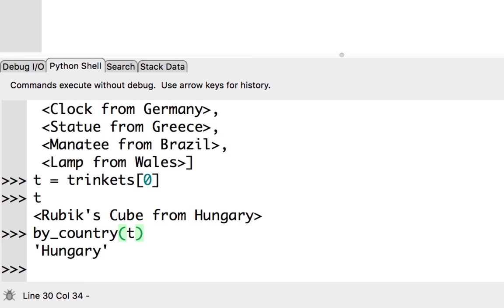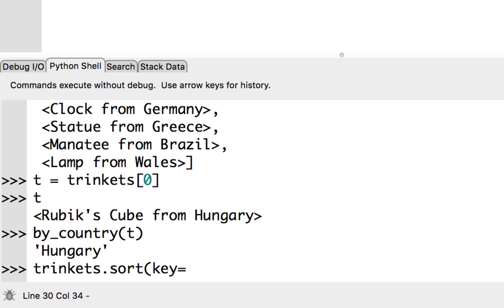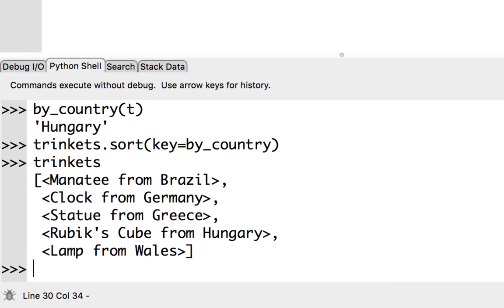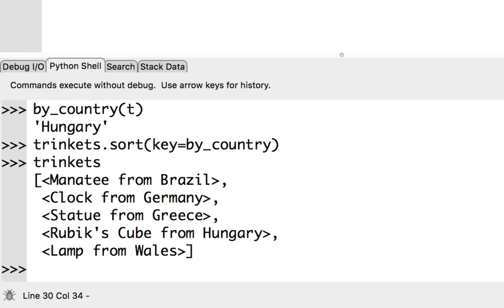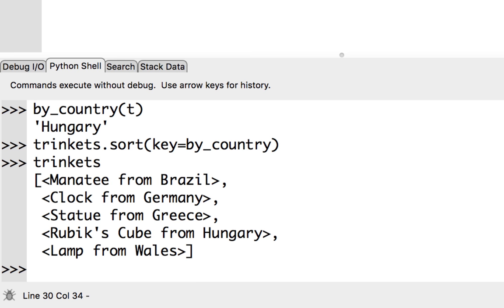In order to actually use my key function to sort the trinkets, I type trinkets.sort and provide a keyword argument called key, setting it to the name of my key function: key equals by_country. Now when we look at the list, we see: the manatee from Brazil, the clock from Germany, the statue from Greece, the Rubik's cube from Hungary, and the lamp from Wales. The country of origin is indeed in ascending alphabetical order.